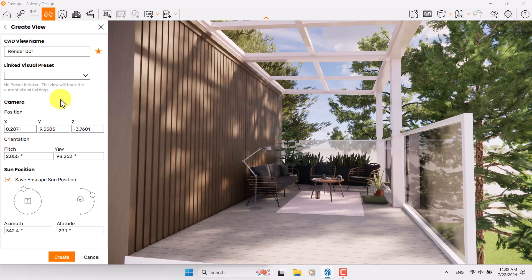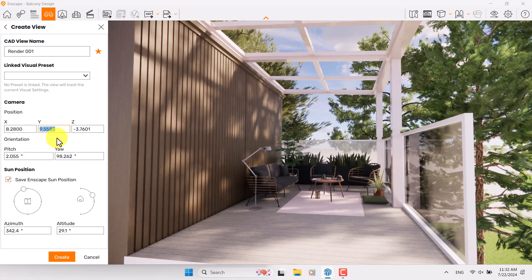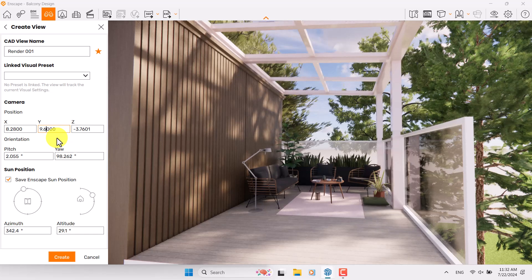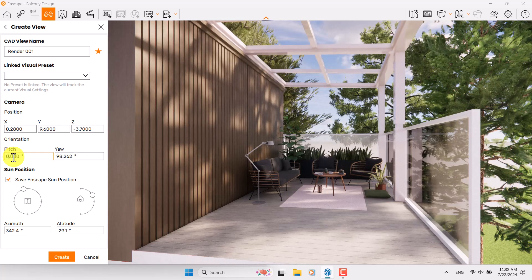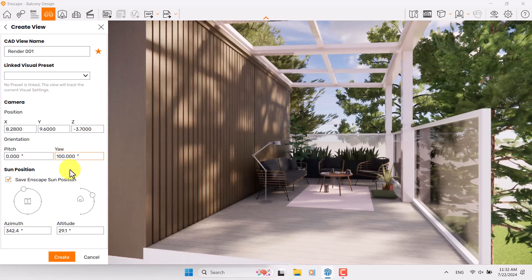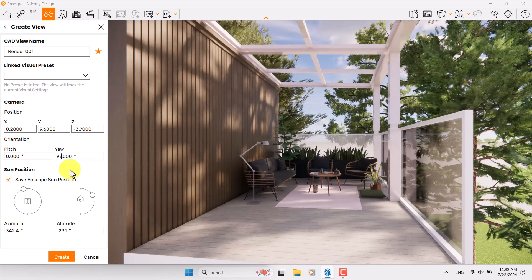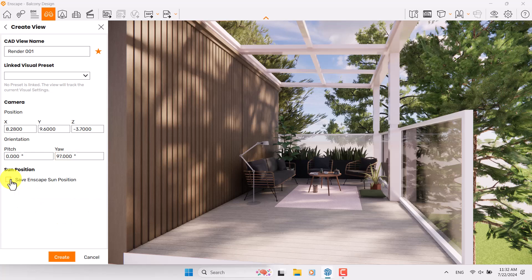I want to add it to my favorite renders, so I'm going to turn on the star icon. My X position is about 8.28, my Y is my eye height so 9.6 is enough, and Z is about negative 3.7. If I want to play with the pitch option I can turn the pitch to zero and now I have a straight camera shot for my rendering. The eye is about 98; if I increase it to 100 you can see what happens inside your render. There are some position options — if I uncheck this option some elements will disappear.